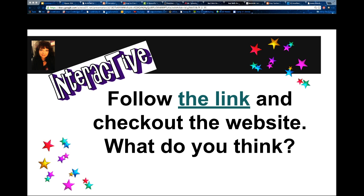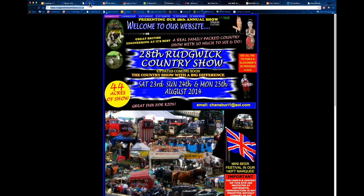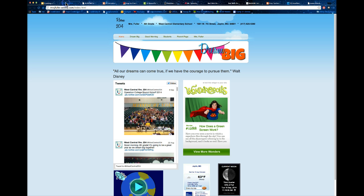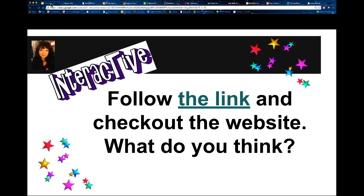Here are two examples I want you to take a look at. Go ahead and click on the links provided and tell me what you think about those websites.